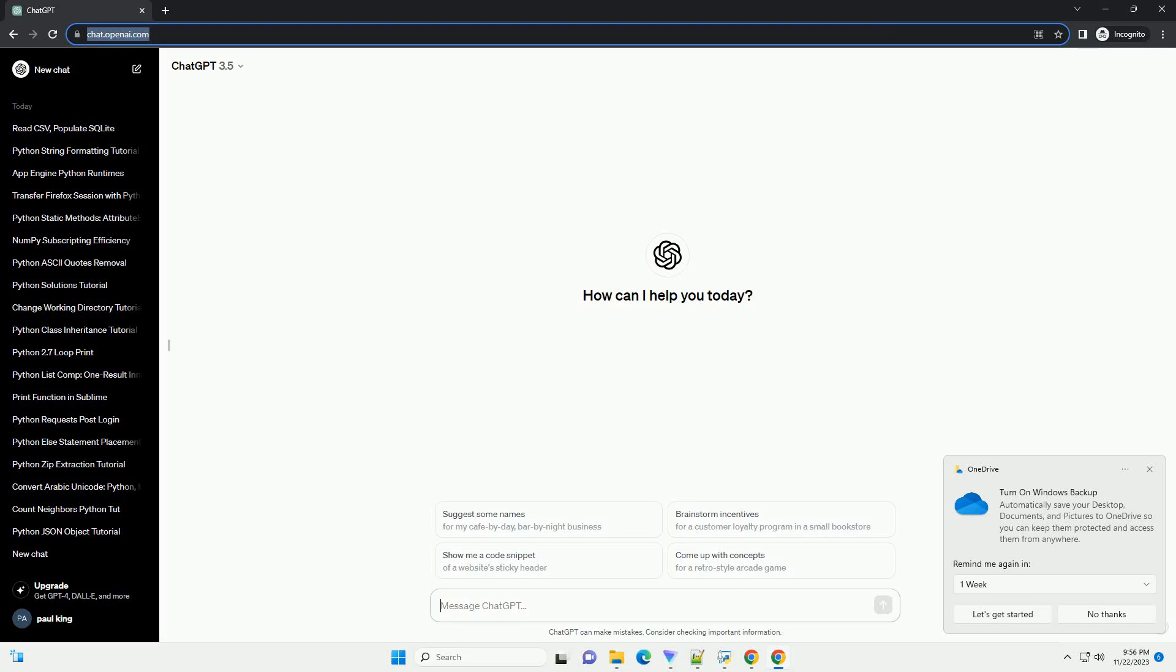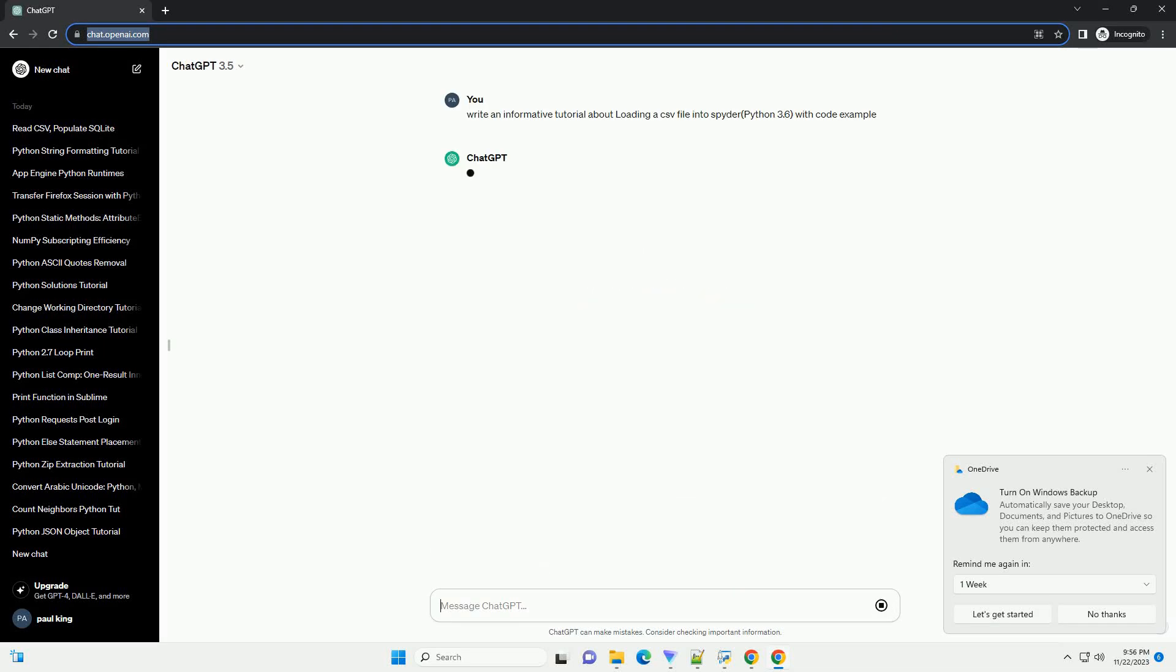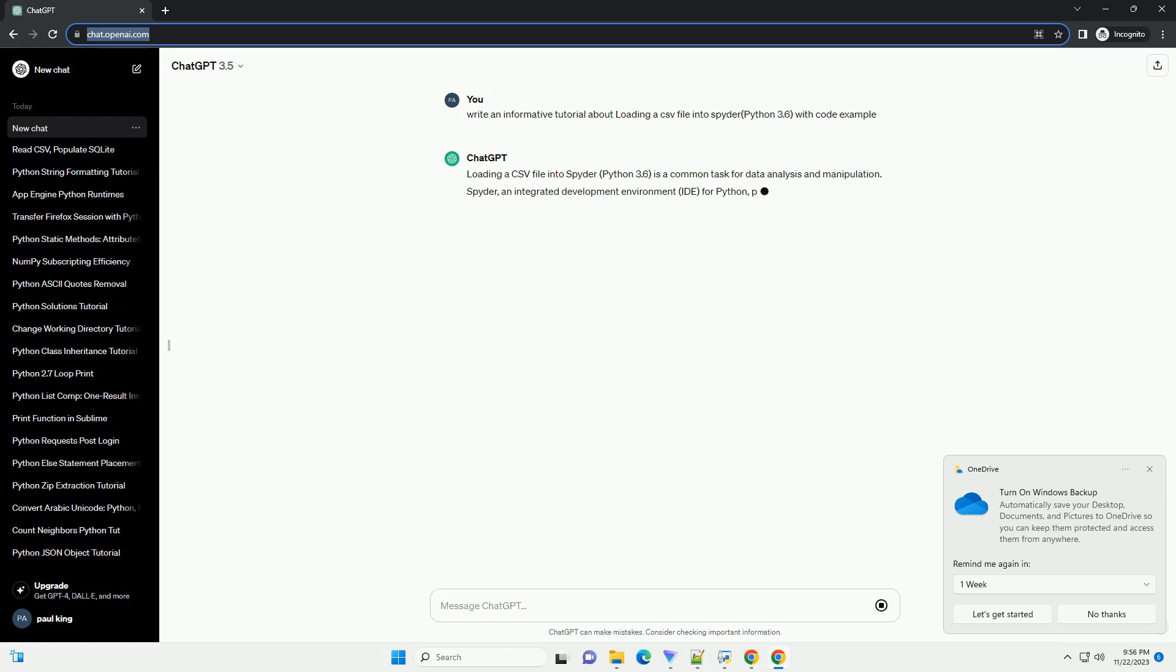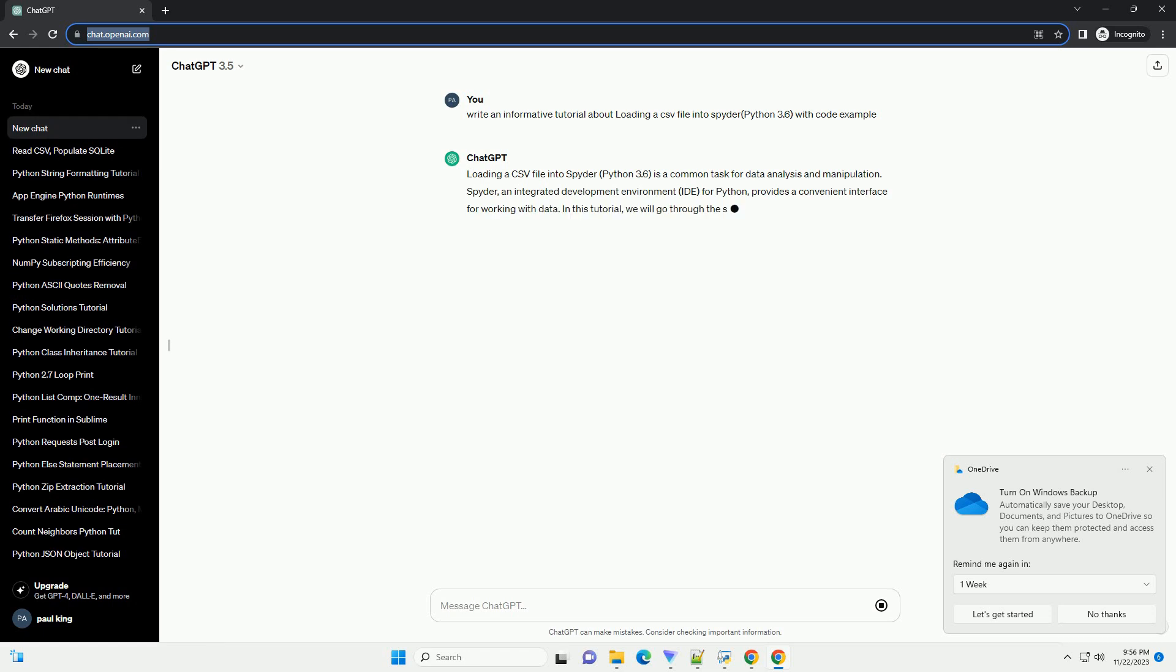Please subscribe and you can download this code from the description below. Loading a CSV file into Spyder, Python 3.6, is a common task for data analysis and manipulation.